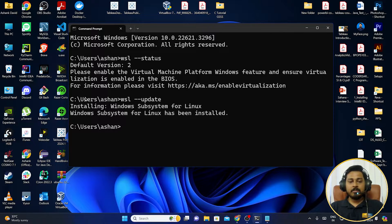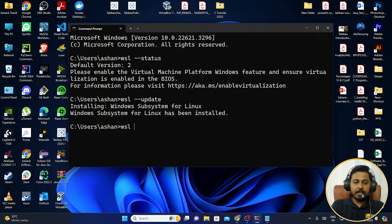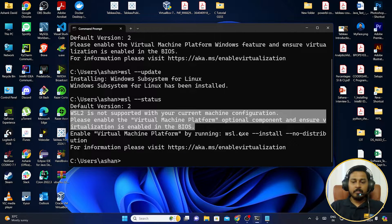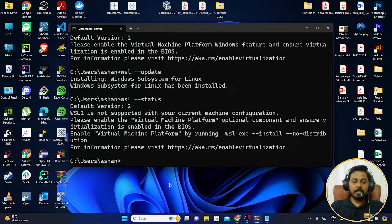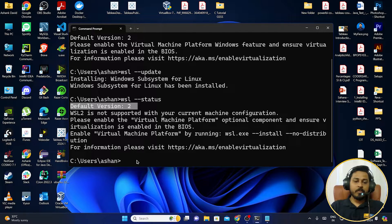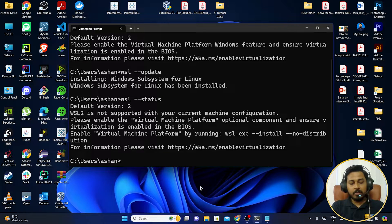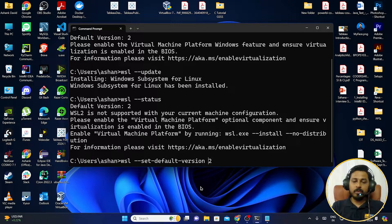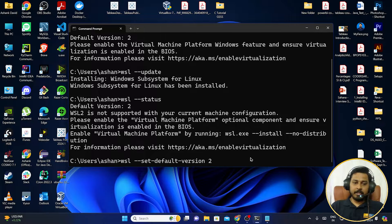After the update is done, run 'wsl --status' again and you'll see the latest version is installed. If for you the default version is showing as 1, run the command: 'wsl --set-default-version 2' to change it to version 2. That will do the job. This is how you work with WSL.